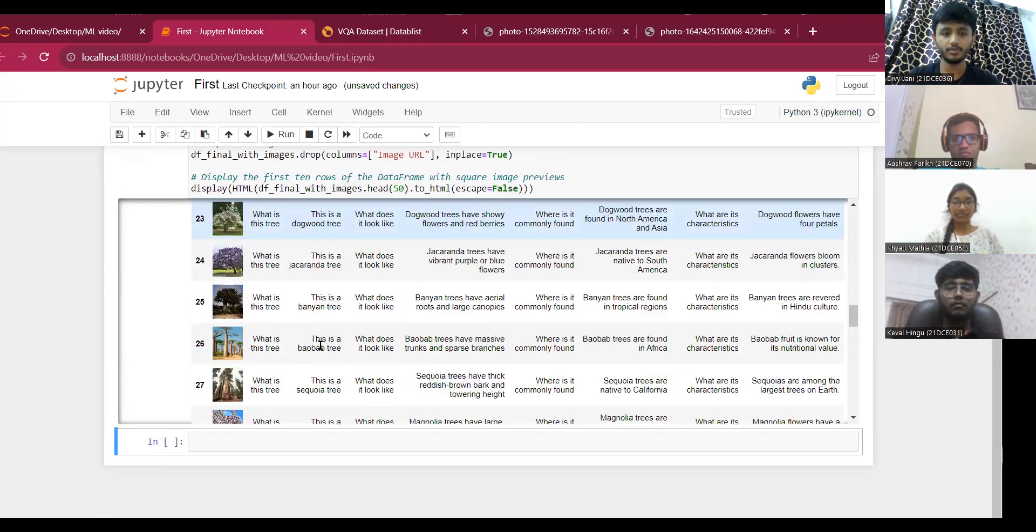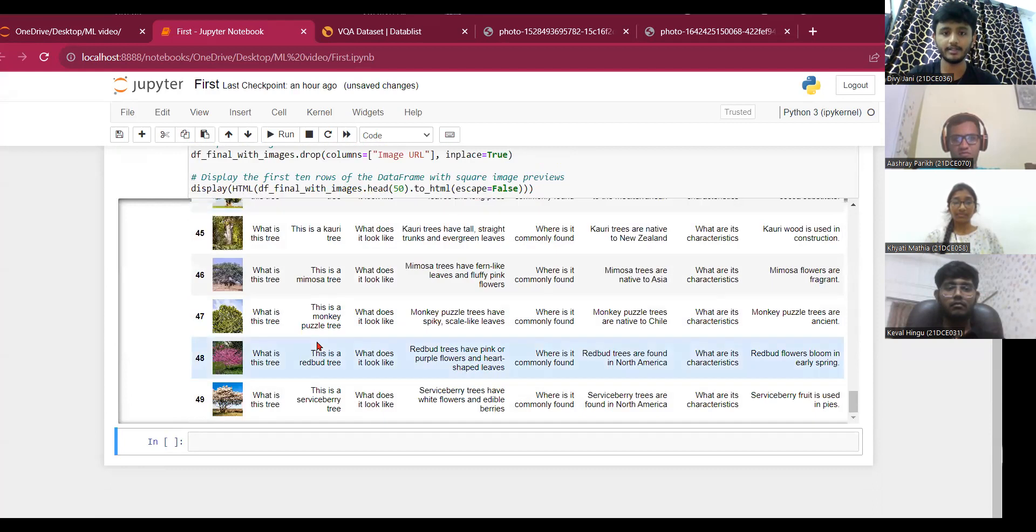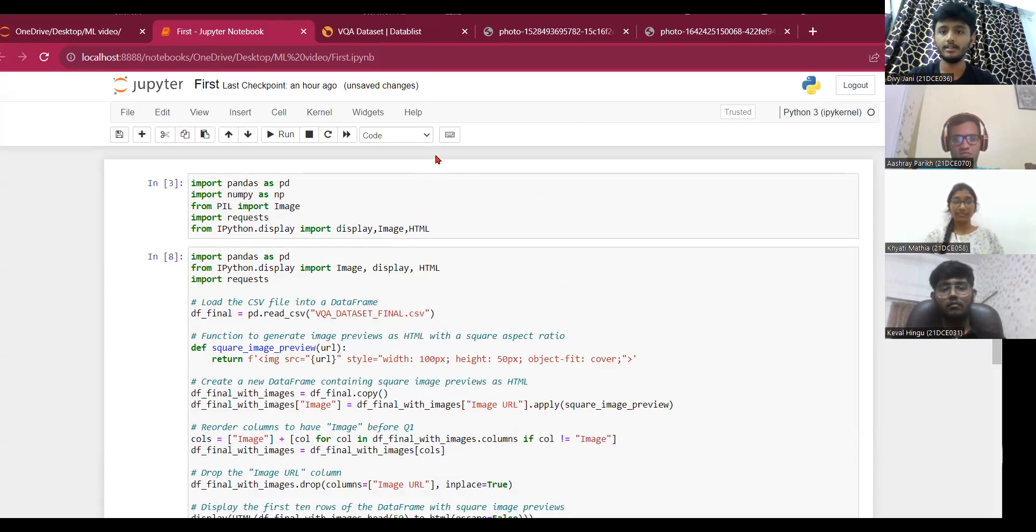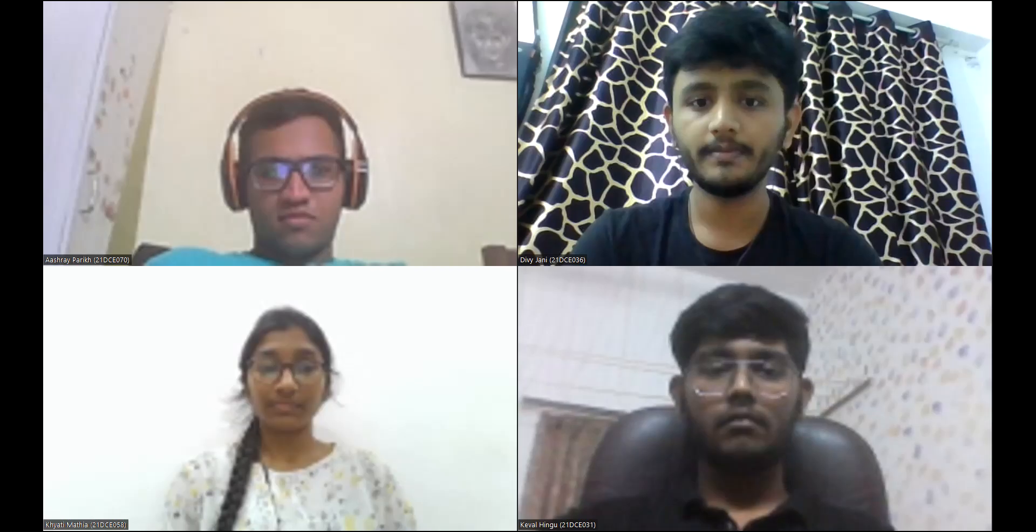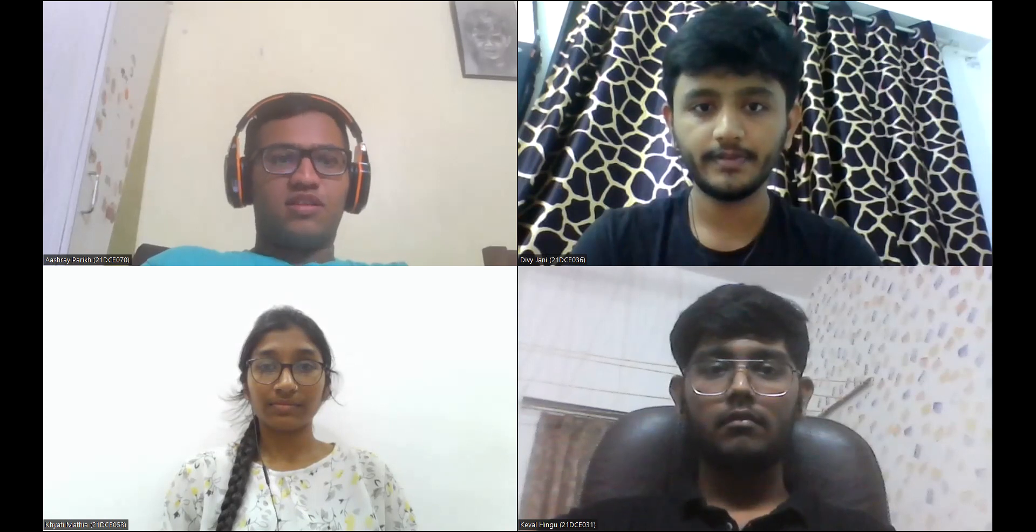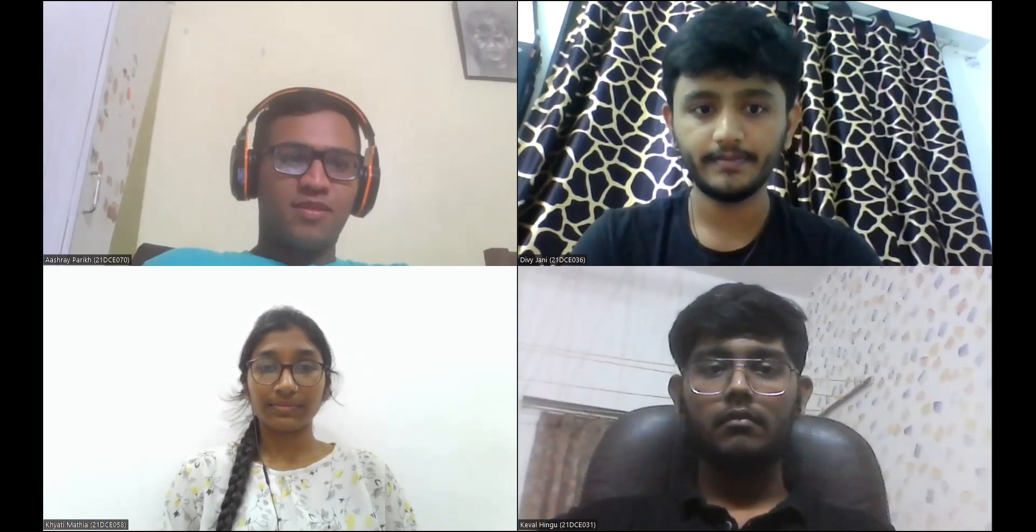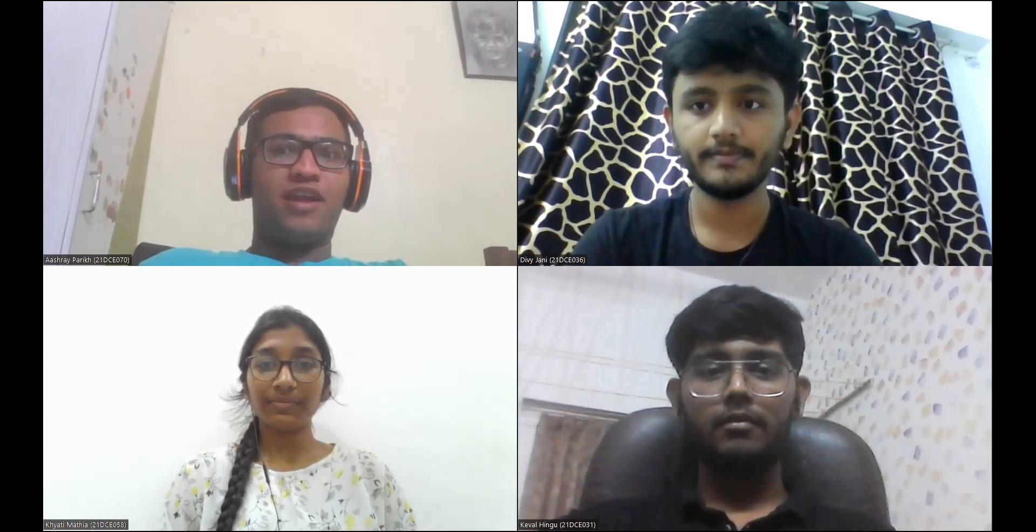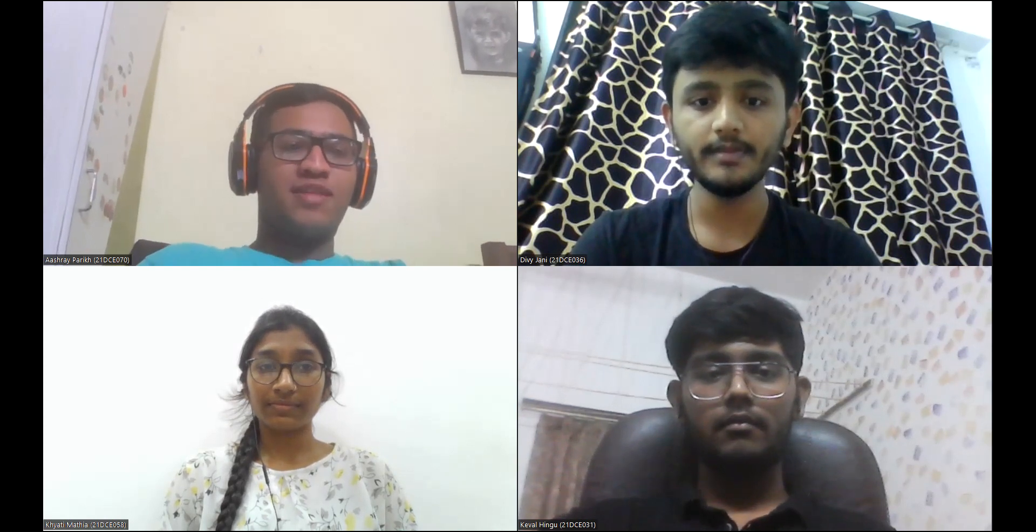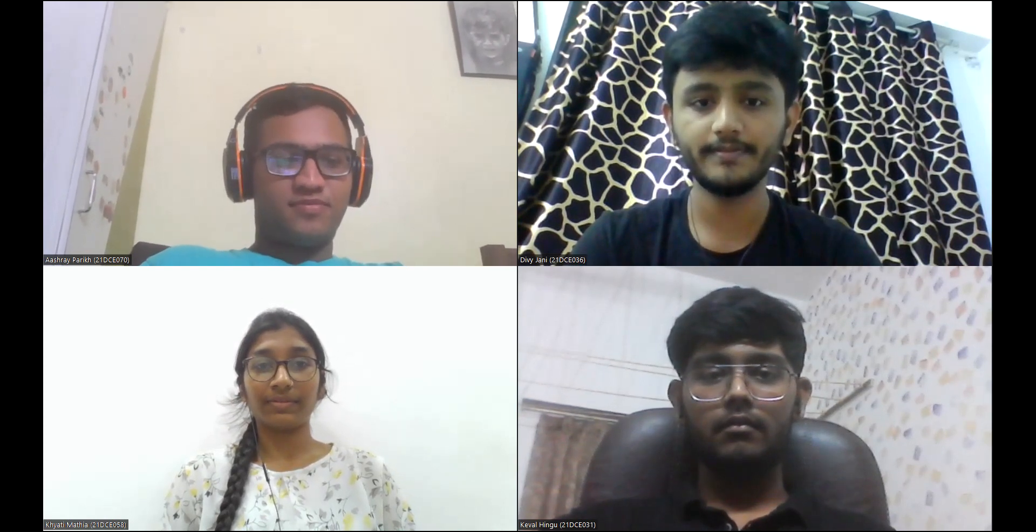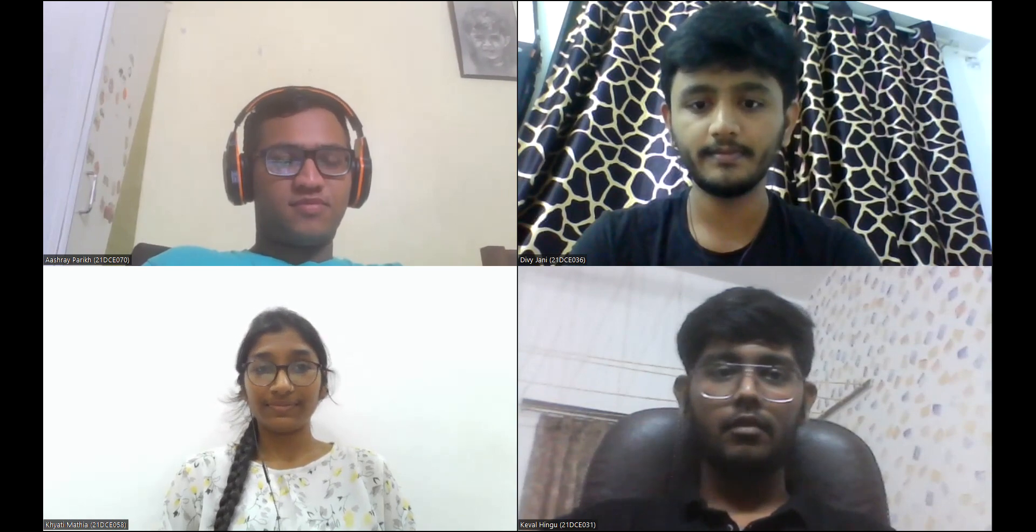So this was the overall representation for our dataset in the Python and CSV file. Thank you so much. We hope this video finds you well and contributes significantly to the community. Thank you so much.